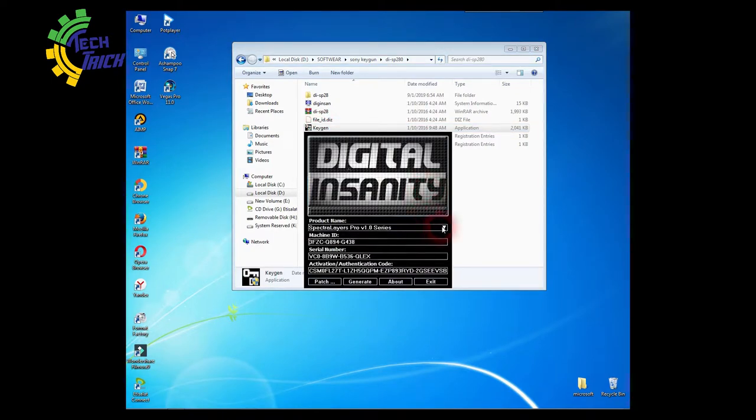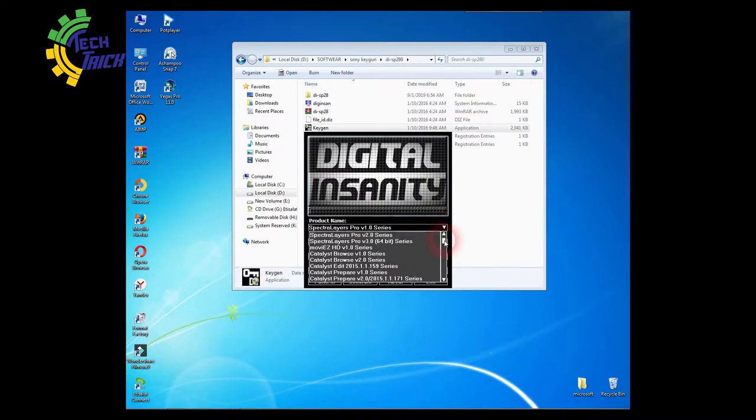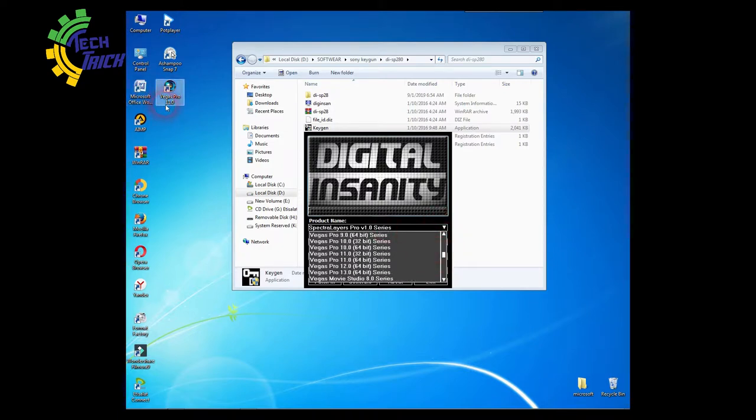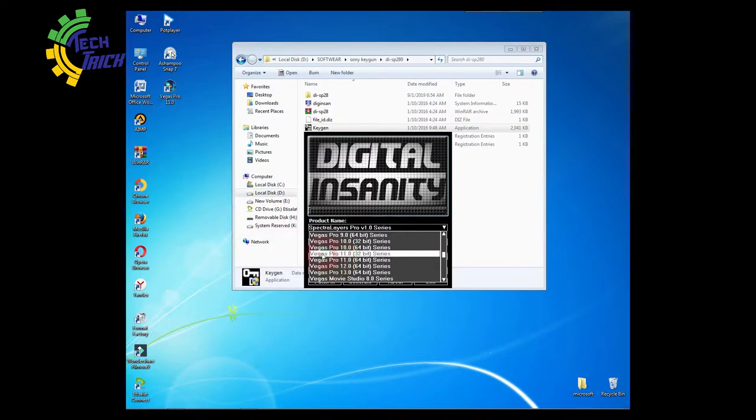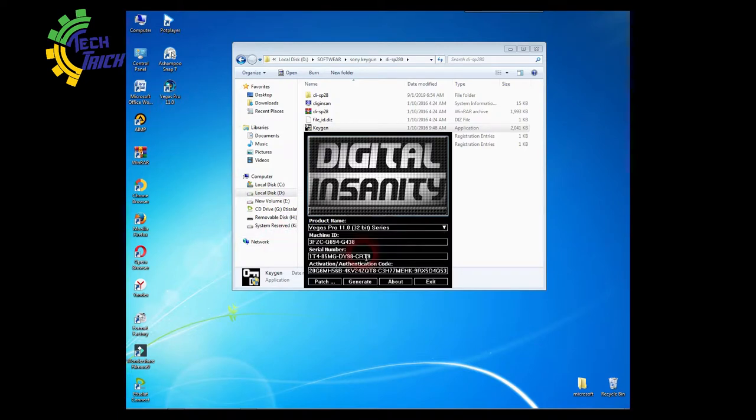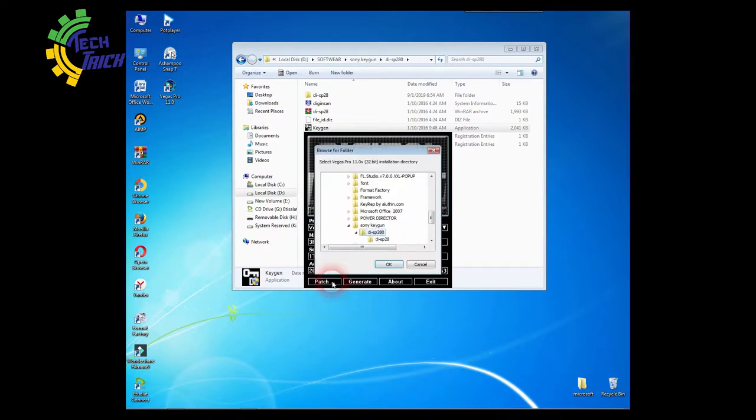Now select your Sony Vegas version. Patch and select Sony Vegas Pro installation location.